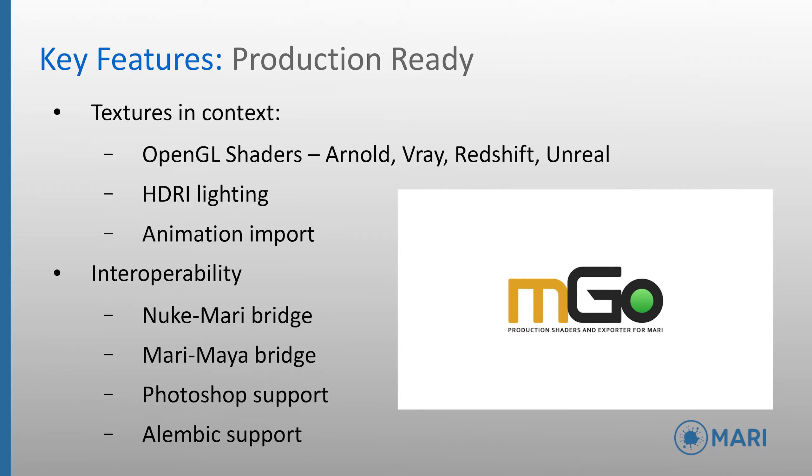A Photoshop link is supported to enable you to send a projection across, leverage Photoshop's tools and then project this back onto the model. And industry standard formats such as Alembic are also supported.